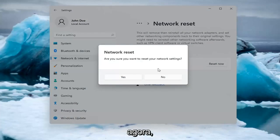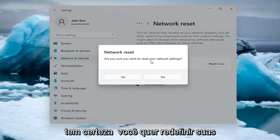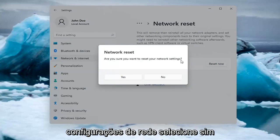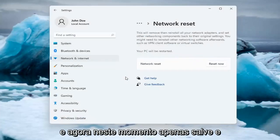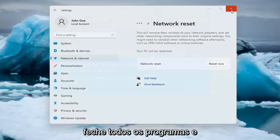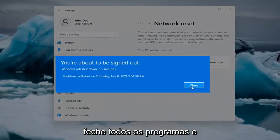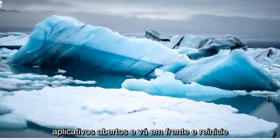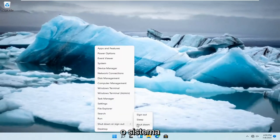Go ahead and select Reset now. Are you sure you want to reset your network settings? Select Yes. And now at this point, just save and close out of any open programs and applications and restart the system.